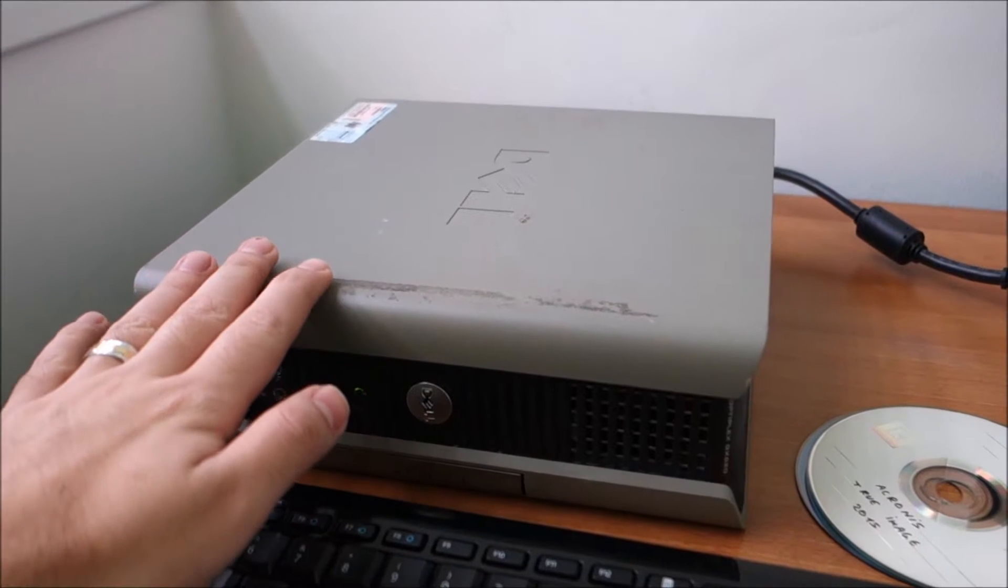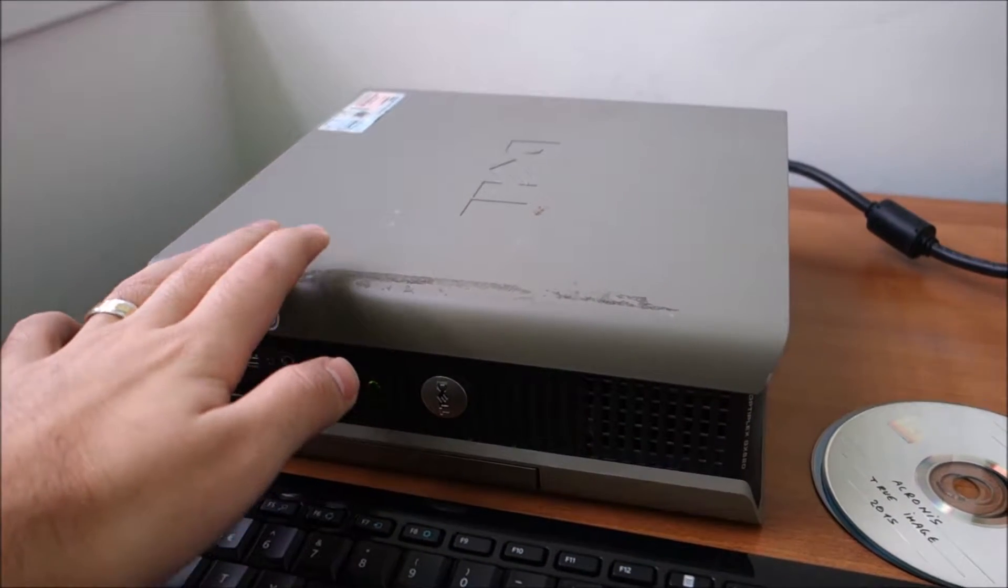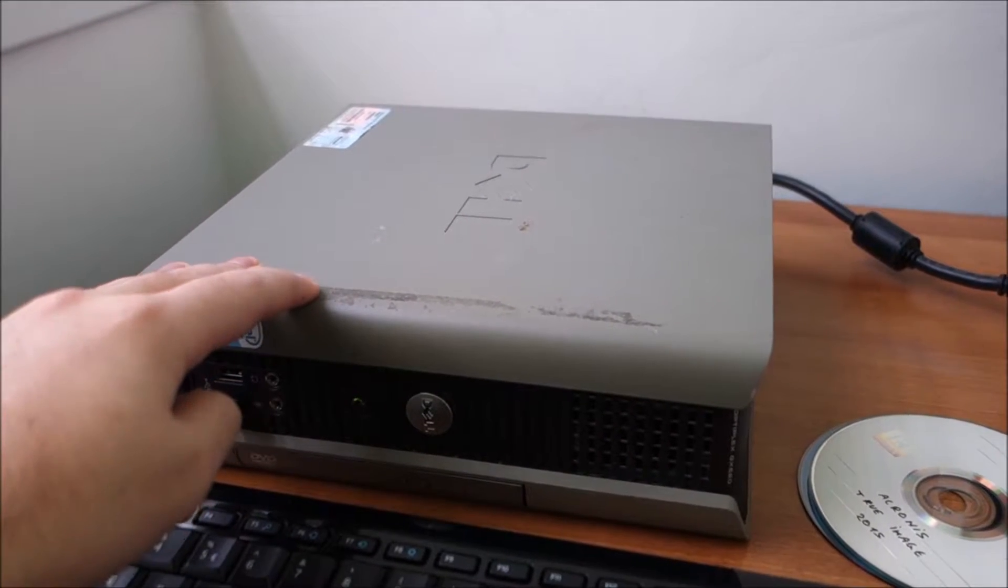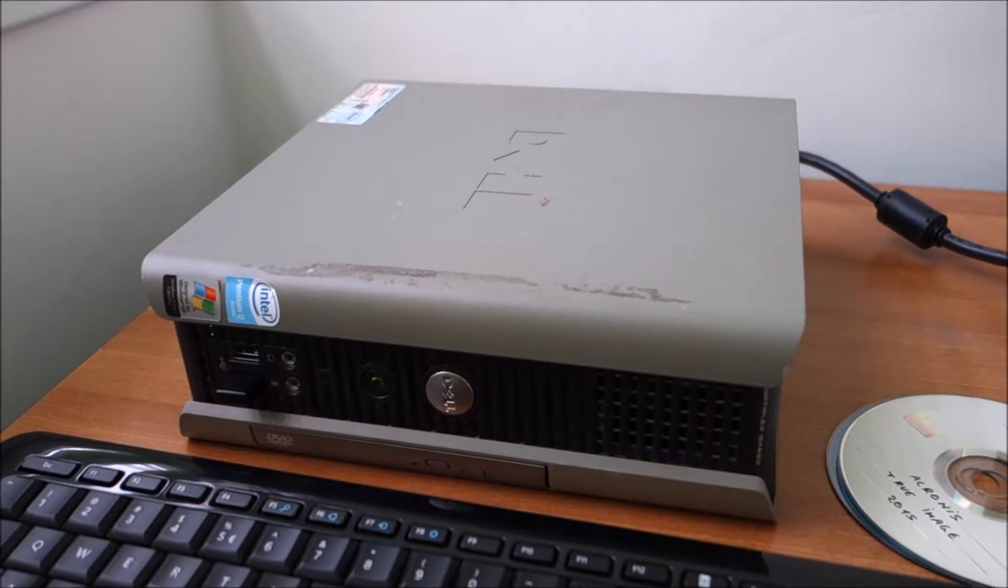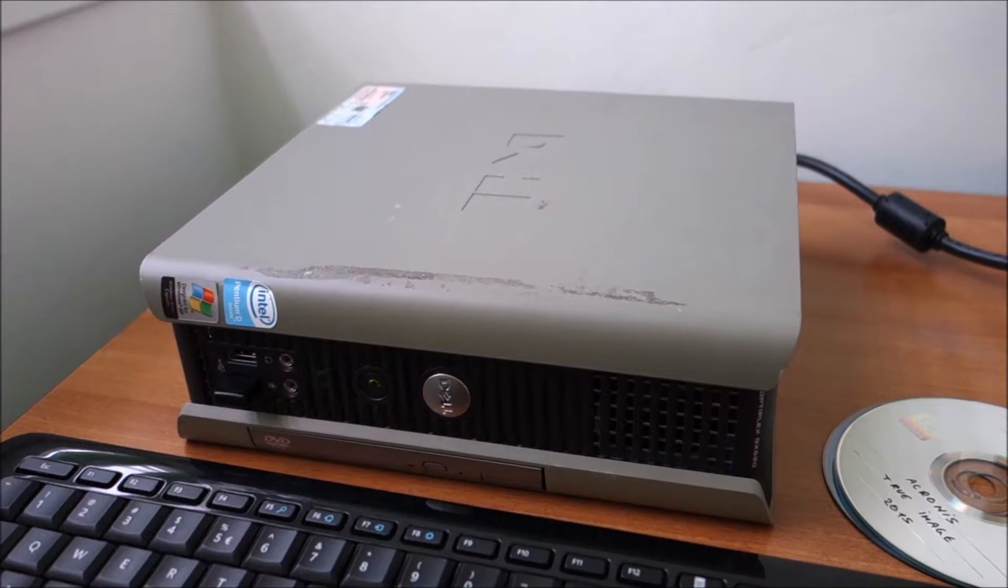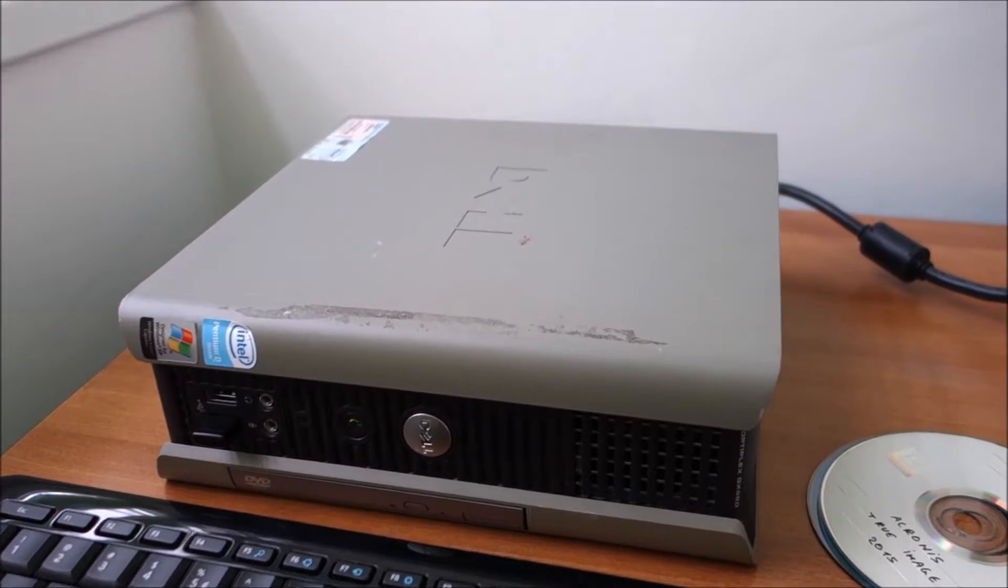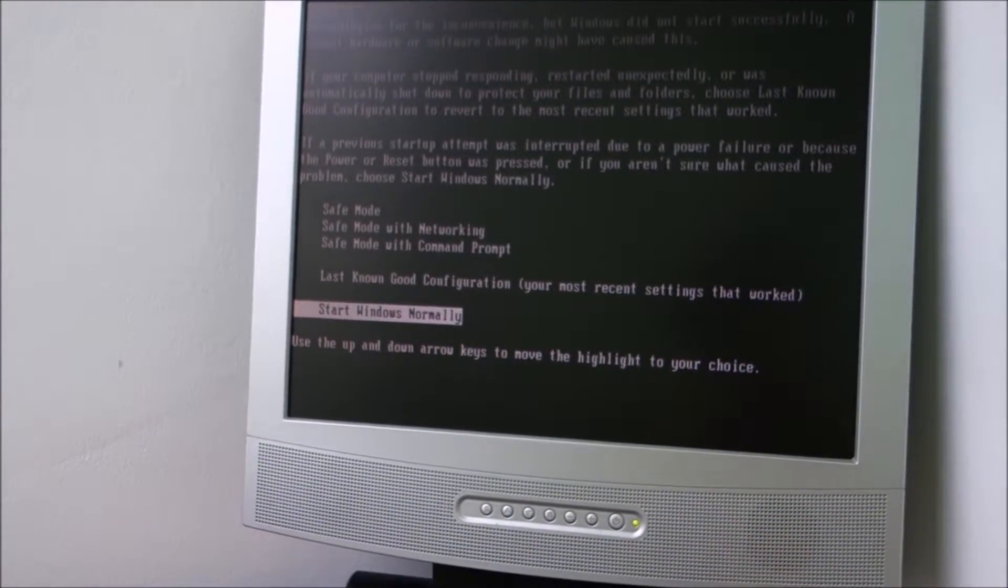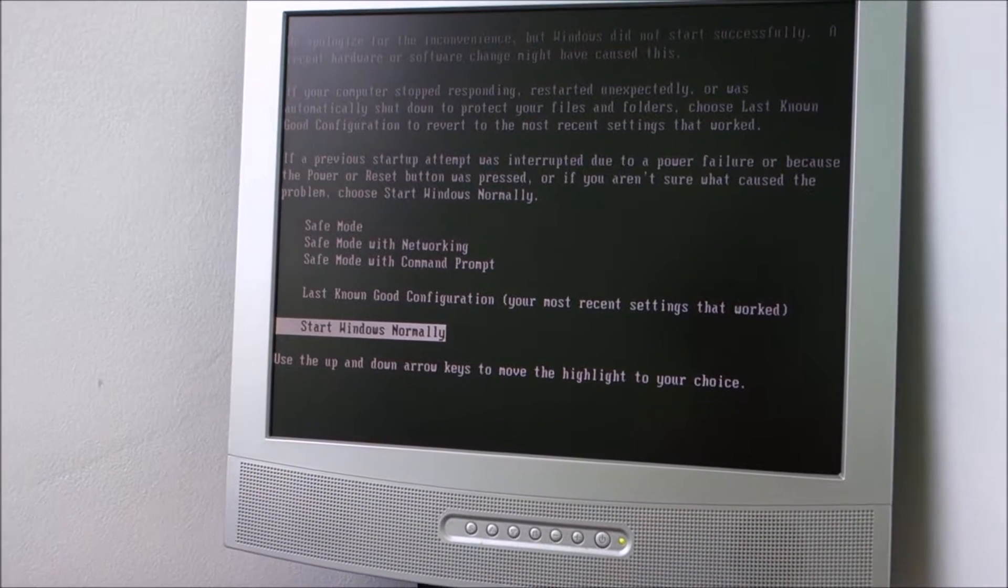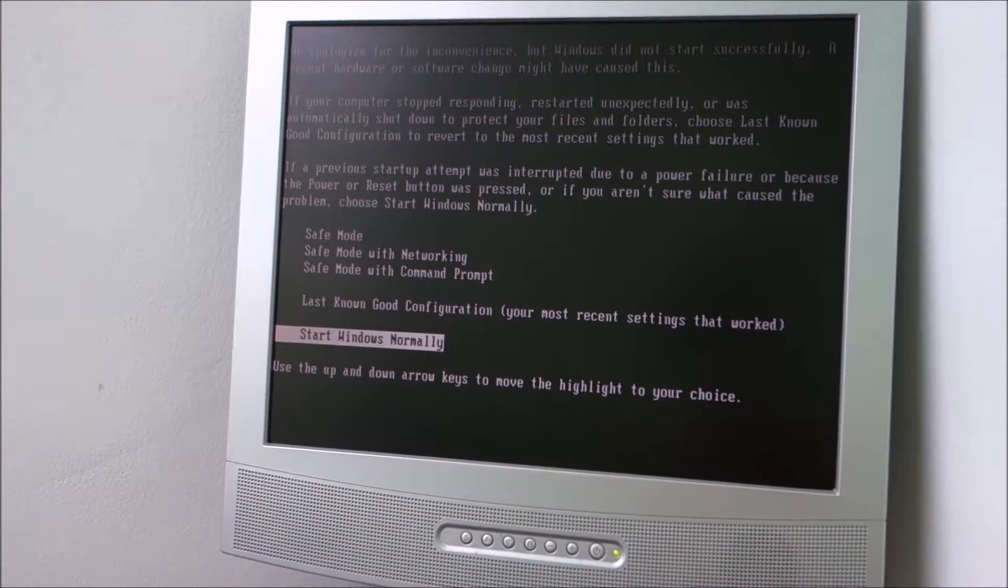Sometimes it actually works by itself. You just move the hard drive, start the computer and Windows XP starts up and installs the drivers without any issues. But sometimes you get into a continuous boot loop or a blue screen.